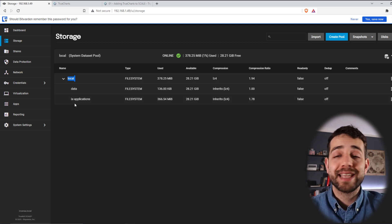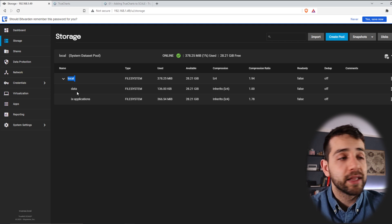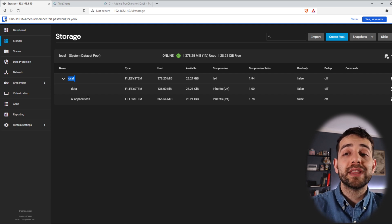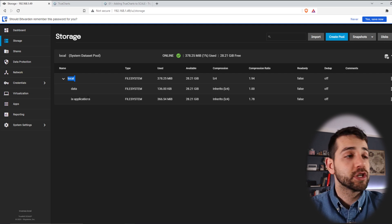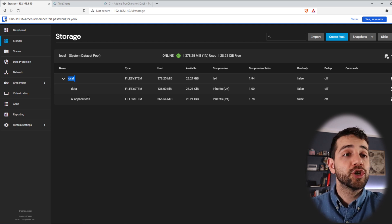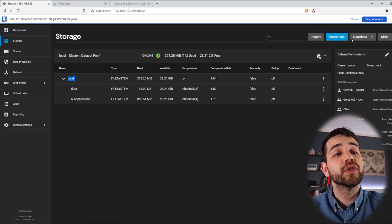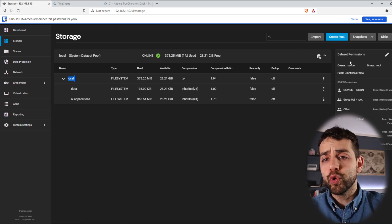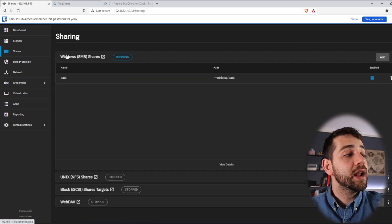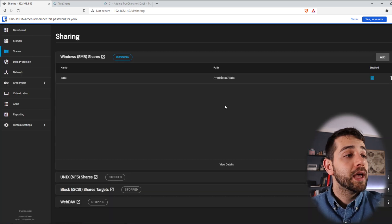Inside the 'local' pool I have two datasets. The first is called 'data', where I keep all my data, Docker configuration, media, and everything. The second is 'applications' — this folder is normally created by TrueNAS Core for jails, but I'm not going to use it; I prefer to save in another place I can back up. In Permissions, the owner is 'Sauber', the same user I created before. In Credentials I have my user Sauber, and in Shares I have SMB running with my data folder shared and everything working.